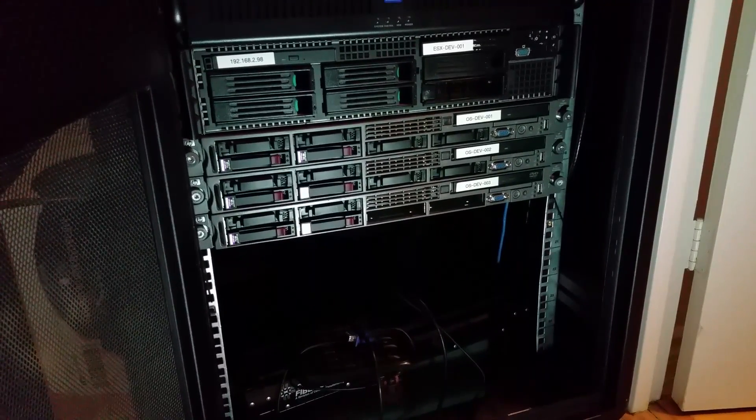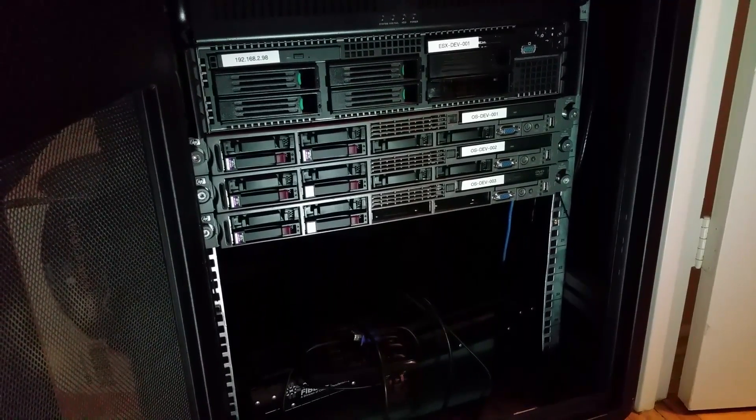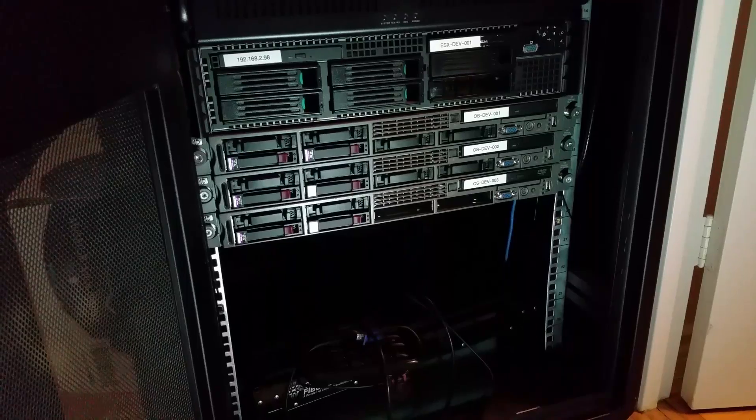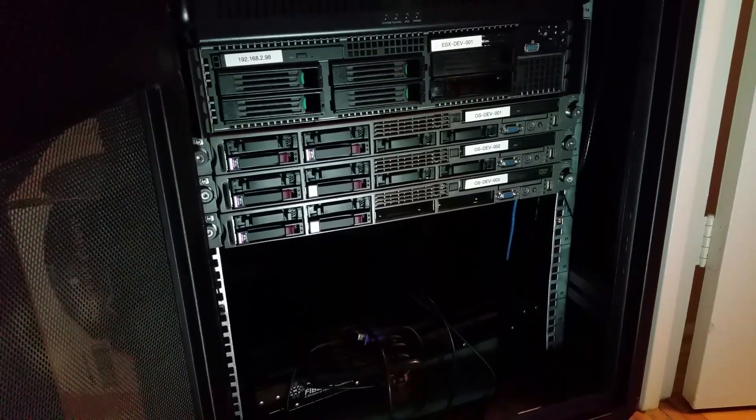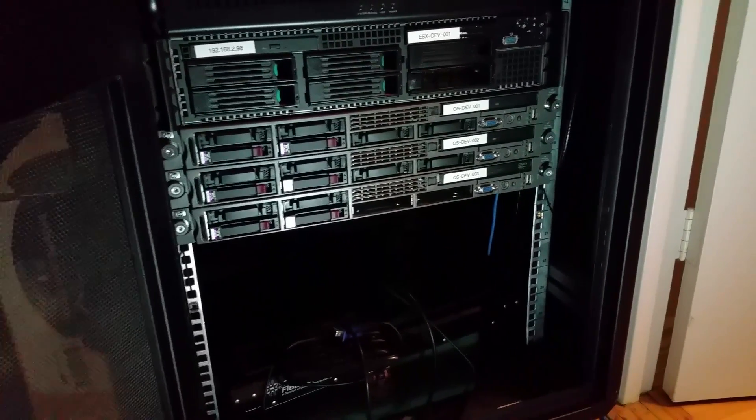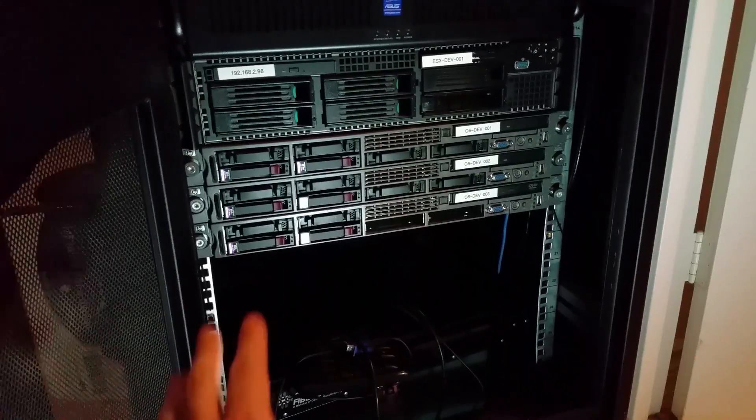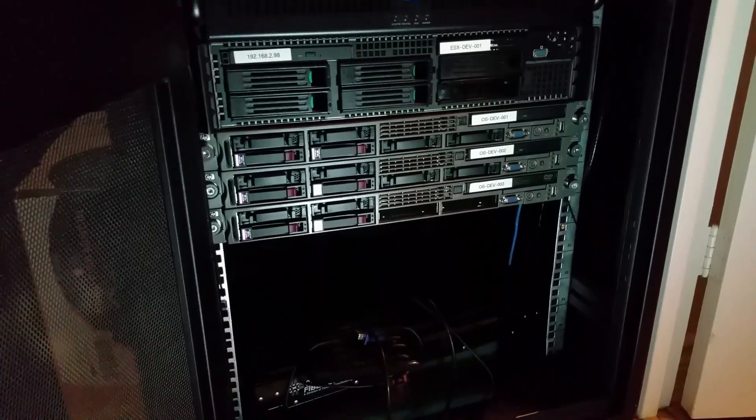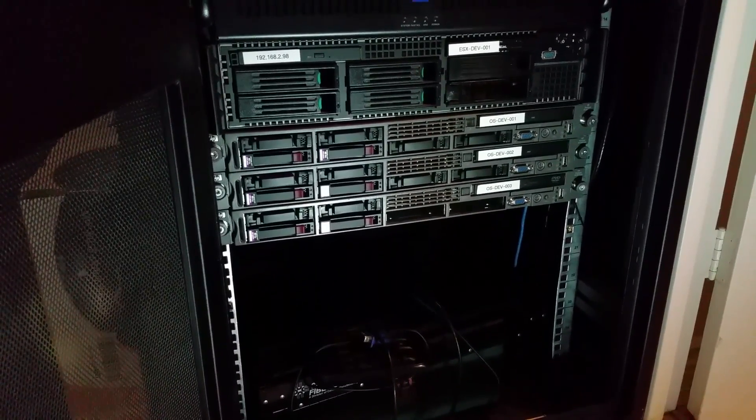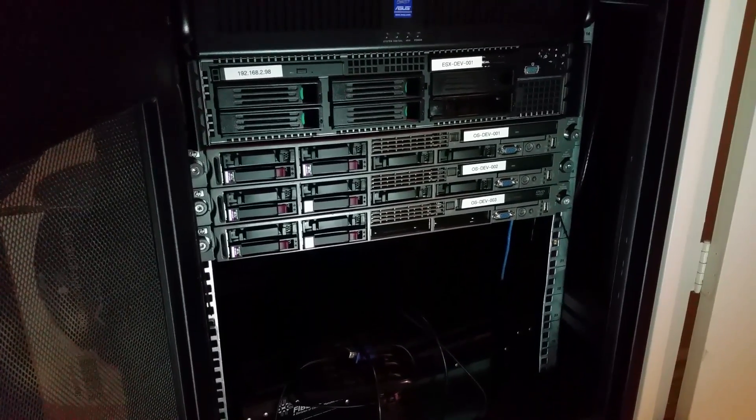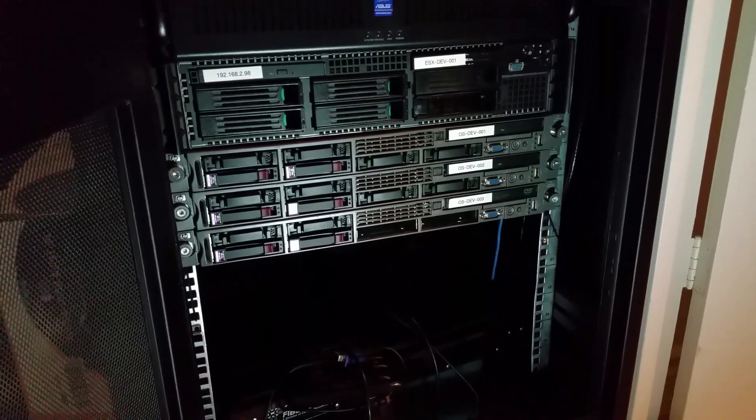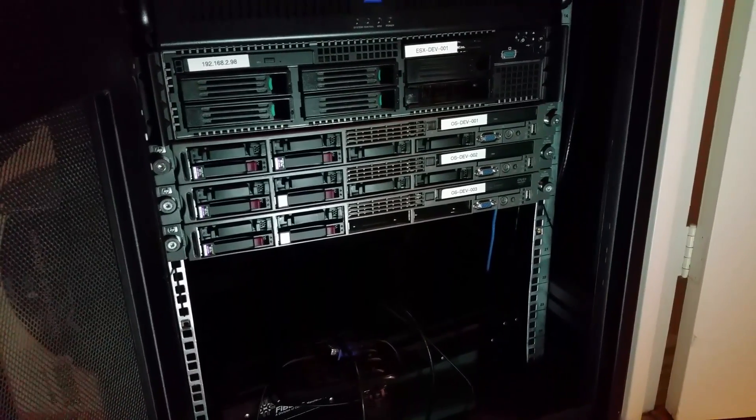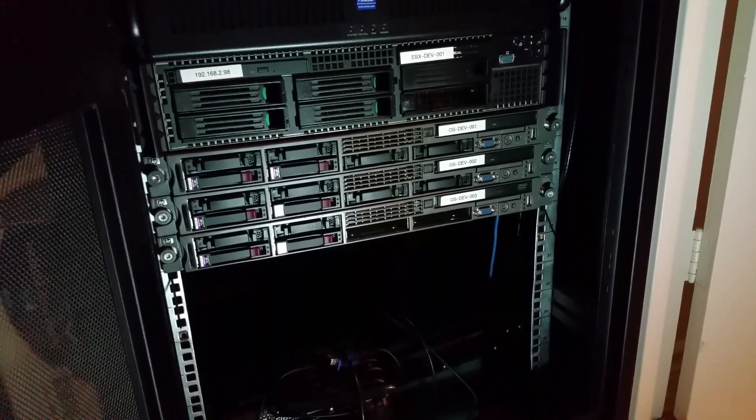They've got dual Xeon quad core CPUs. They're E5420s I believe. And each have 16 gigs of RAM. It's fine for what I need. And they're actually relatively quiet. They're a lot quieter than I thought they would be. So that's a plus for having it running in my room.